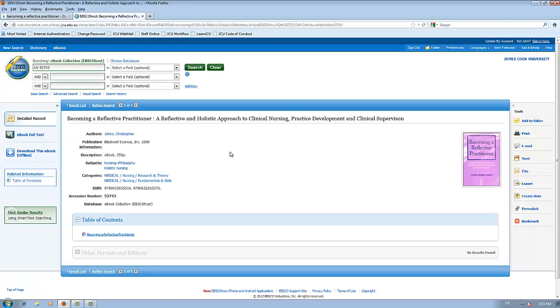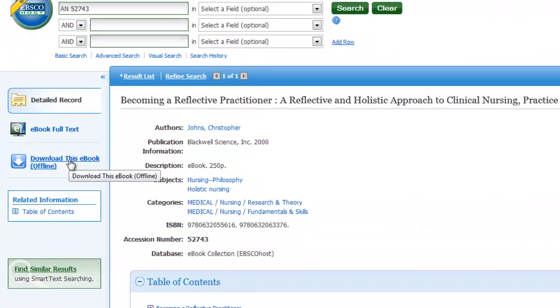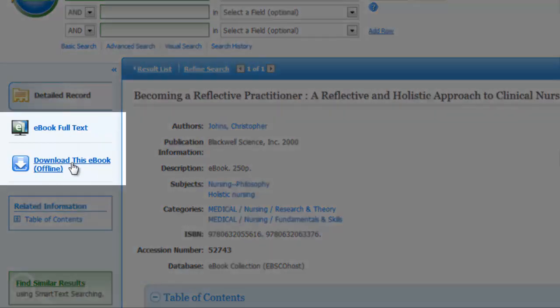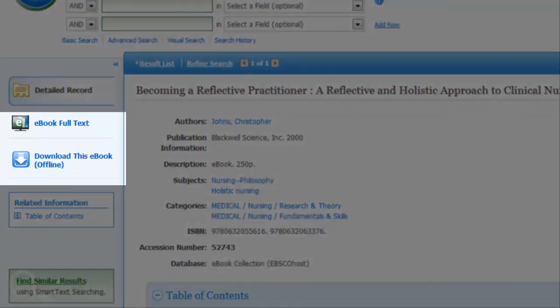You can now download the book. On the left side of the screen, you'll see a link that says Download this eBook Offline. What it means is that you can download the book and read it offline. Otherwise, you can read the eBook right now by choosing eBook in Full Text, but that's only for if you're online.